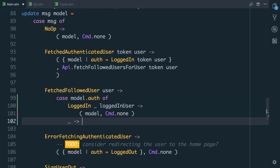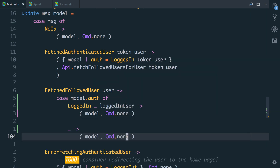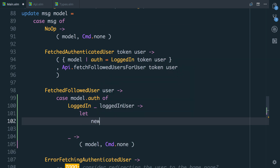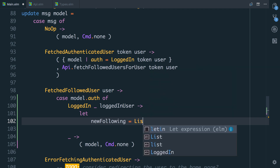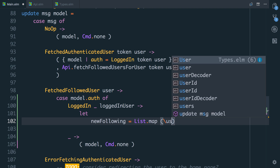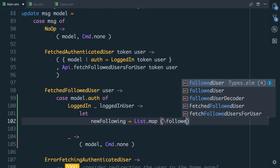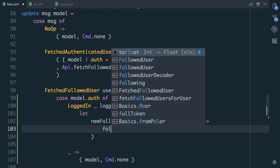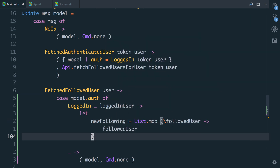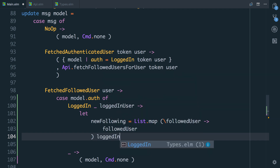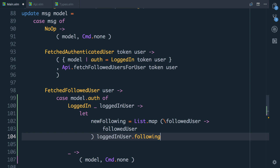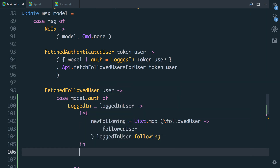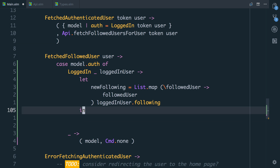And if it's anything else other than logged in, we don't need to worry about it, so we return `command model.none` for that one. So if they are logged in, we're going to say `let new_following`, and this is going to equal `list.map`. We're going to take a followed user here. For now, let's just make this list.map return followed user — so it's just returning itself. And then we'll pass that `logged_in_user.following`. If we do that, we can then say `in`, and now we need to update the new logged in user, and then end up updating our model with our new authentication status.